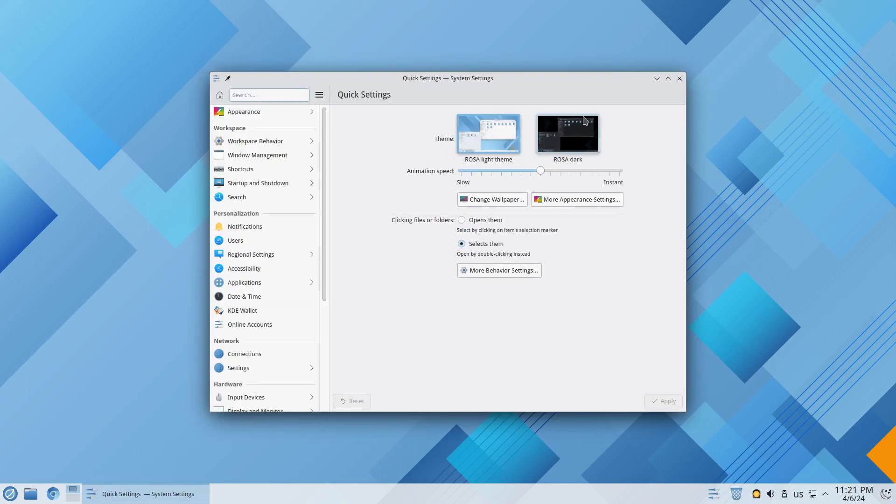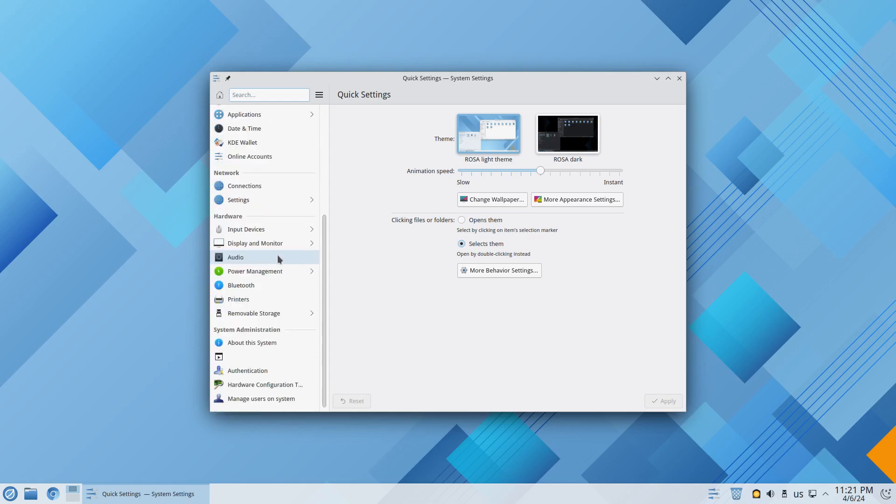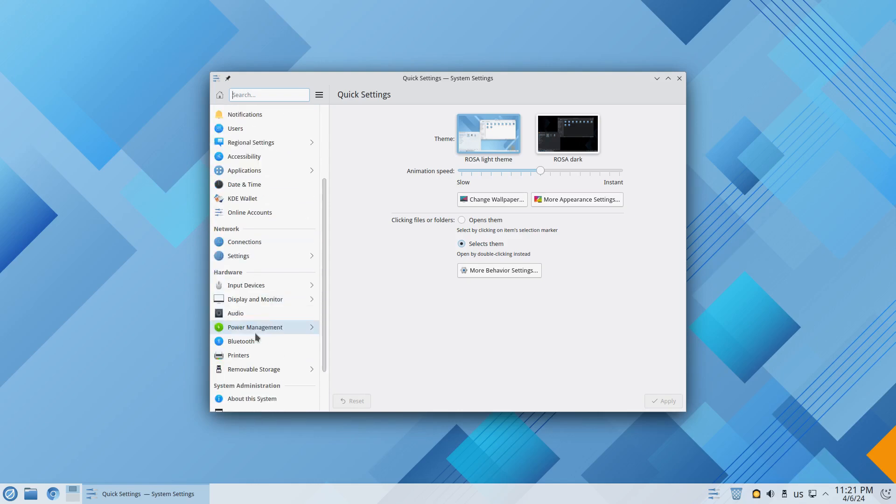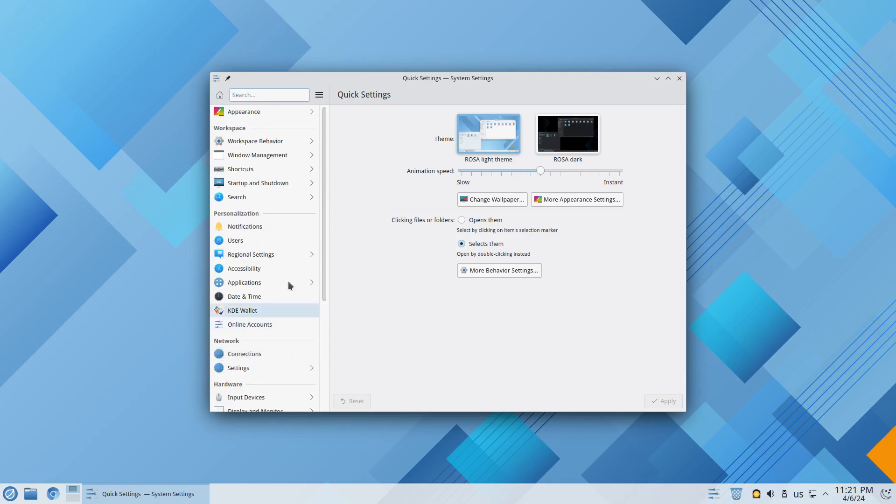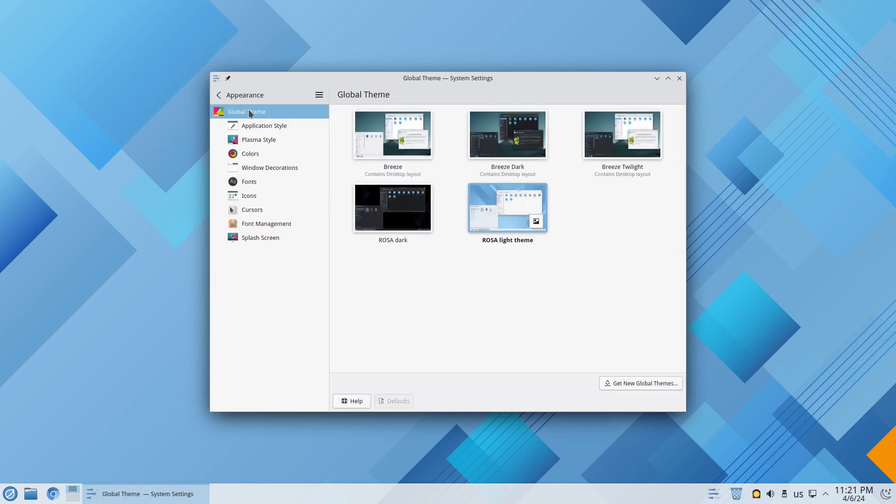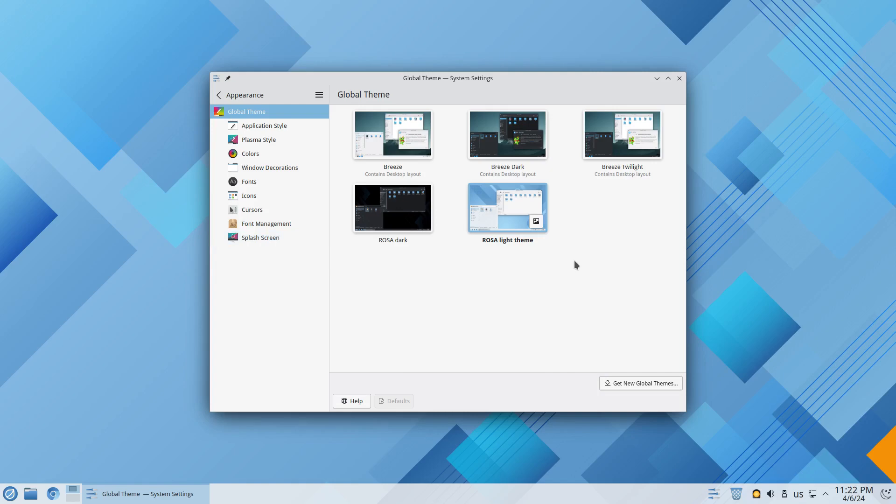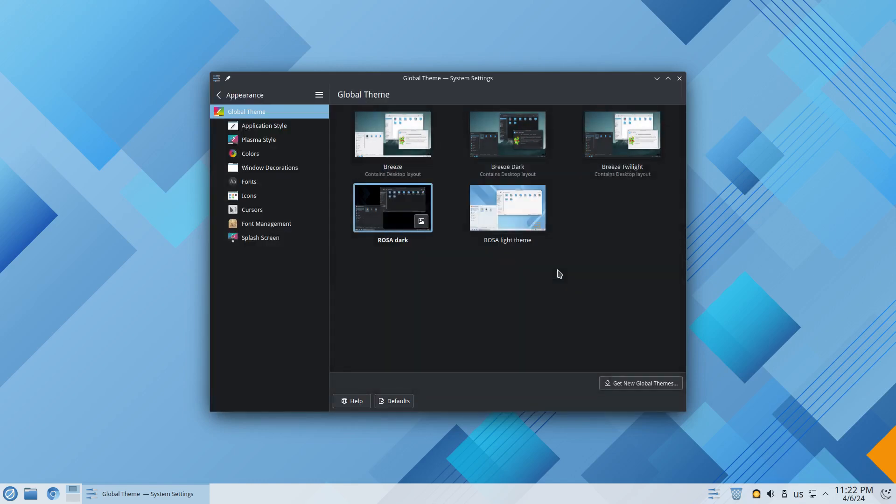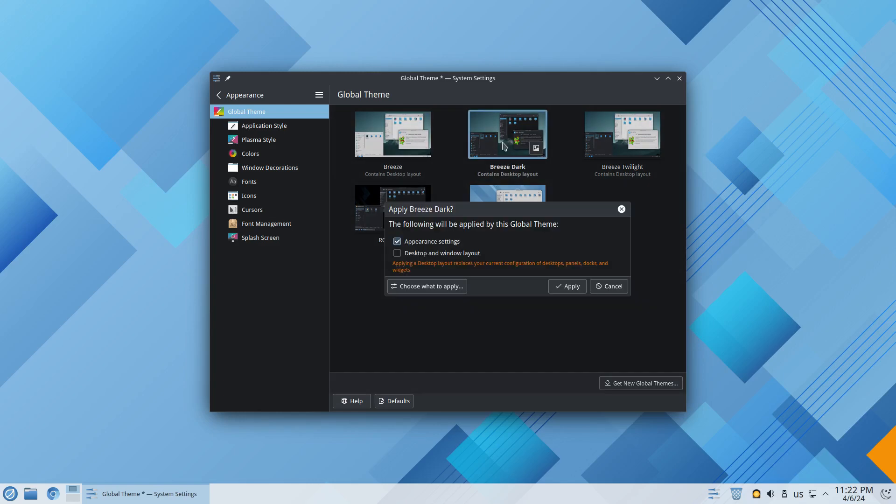Let's open up the system settings and take a look at that real quick. From the system settings you can pretty much set up your entire Plasma system from here. We have appearance, workspace, personalization, network, hardware, system administration, things like that. Right here in the appearance we'll go ahead and click on that first. From right here you can see we could change our application style, Plasma style, colors, window decorations, fonts, icons, cursors, font management and splash screen. What I want to do right here is we're on a light theme and I want to change it to a dark theme just to make it easier on the eyes. Let me try Rosa dark. That's pretty cool, how about Breeze dark. I think I like Breeze dark better so I'll leave it on that.